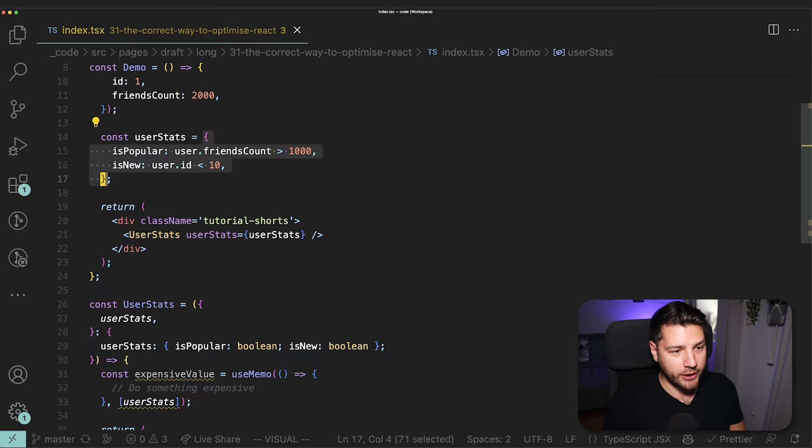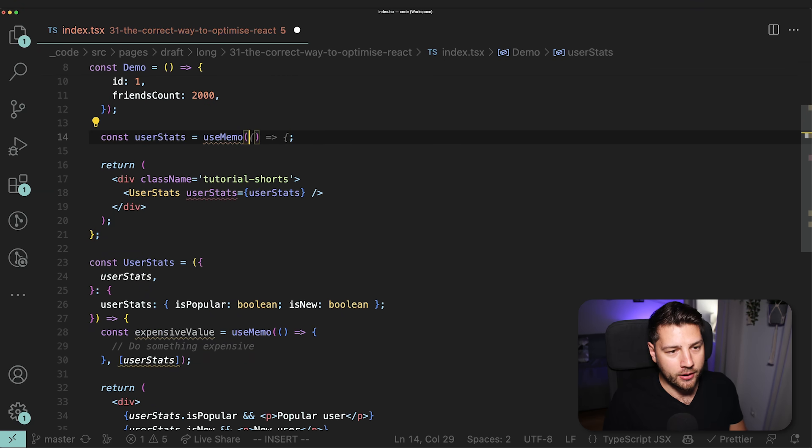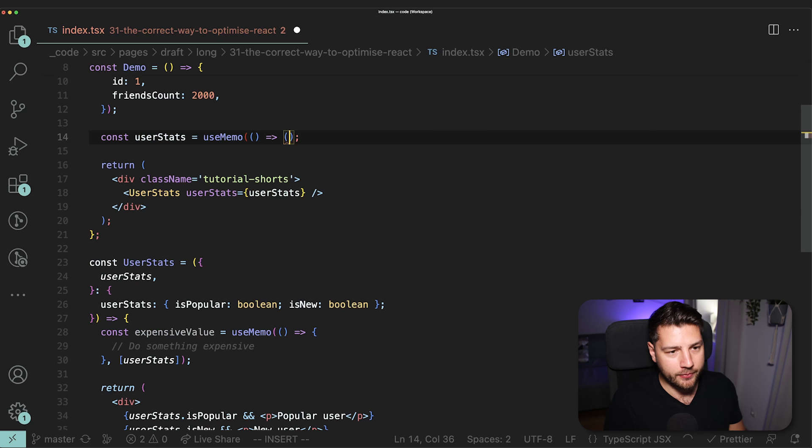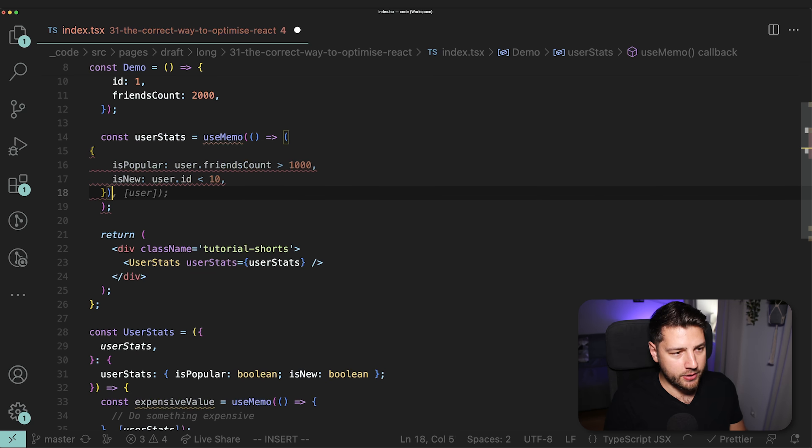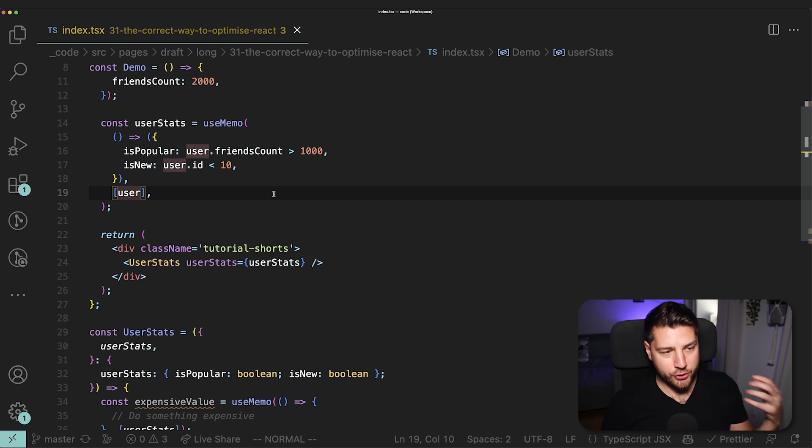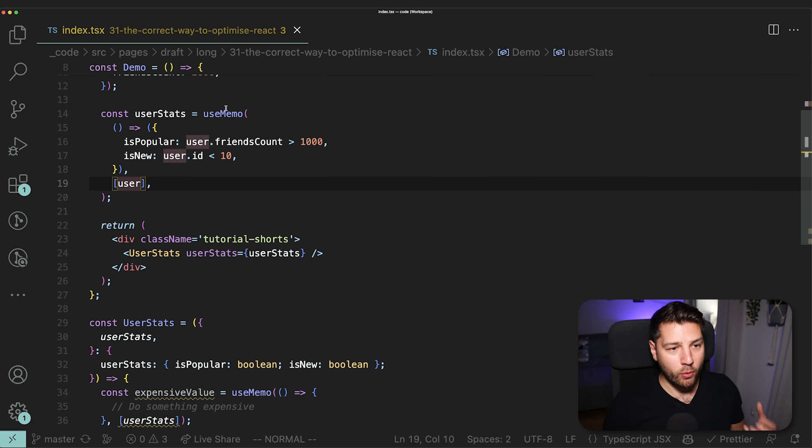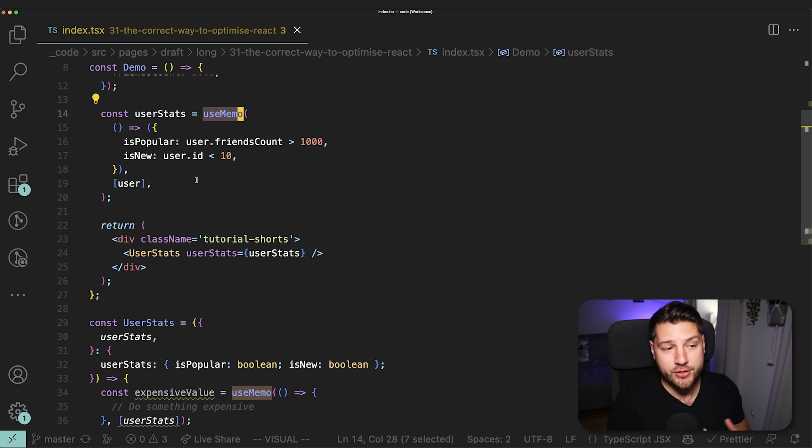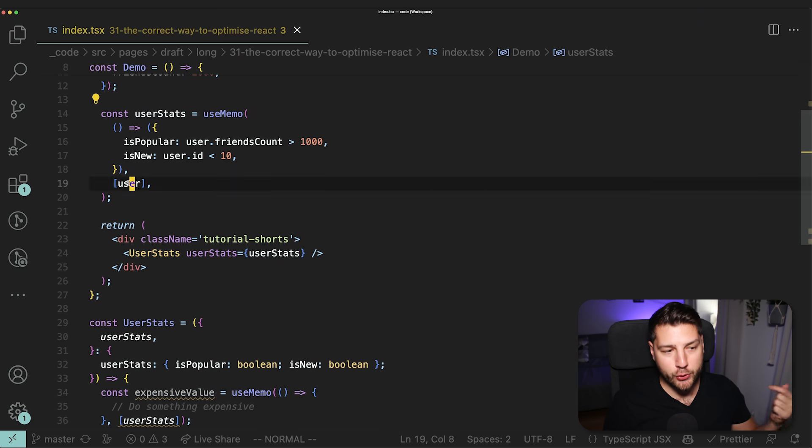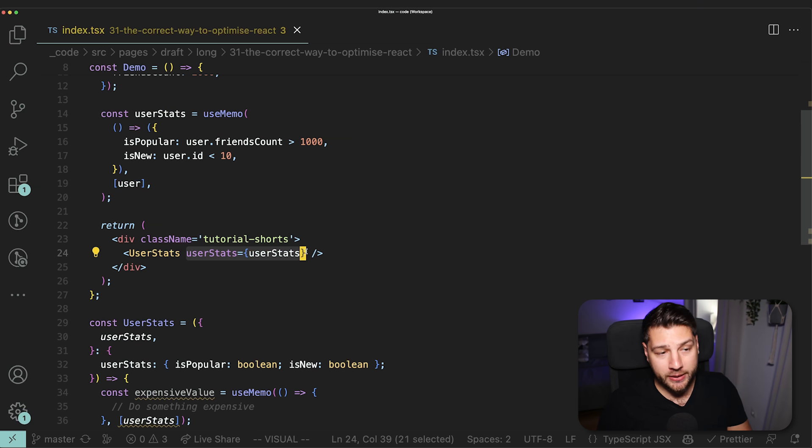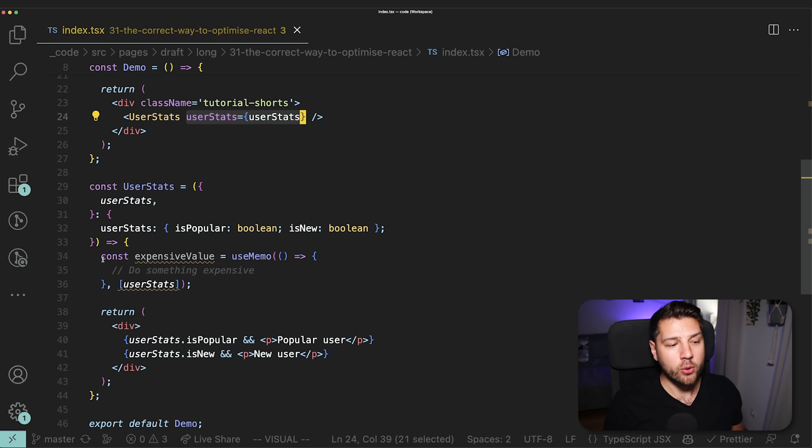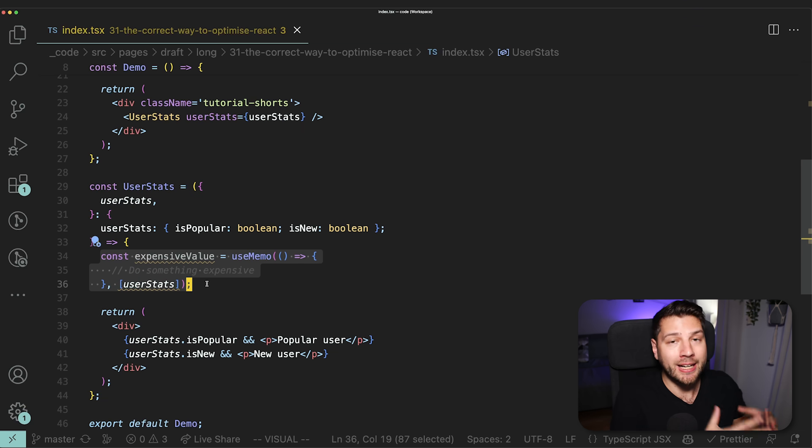Because as we've said, every time that this demo component renders, userStats is going to be different, which is then going to come here, it's going to receive a new userStats in the userStats component. And then this useMemo is going to have from its perspective a different userStats. And so this value is going to get computed unnecessarily. So here, the optimization is correct. Here, you want to come here and you want to do useMemo, and you want to pass the value here, and then add the dependency array.